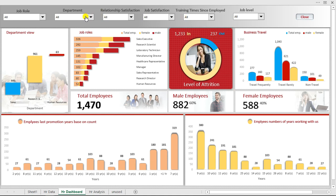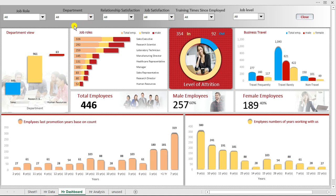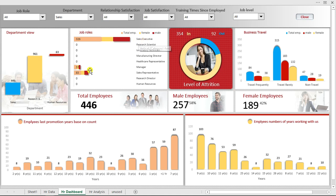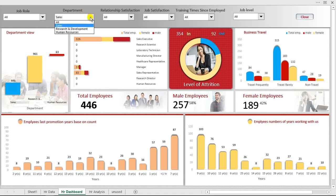If we want to check the Sales department to see how many employees we have there, when we place the filter, it counts how many employees are in the Sales department. Based on job role, in the Sales department we only have Sales Executives, Managers, and Sales Representatives — the others are cancelled out. If we go to Human Resources or Research and Development, we see different things as well.